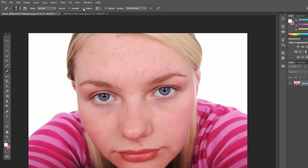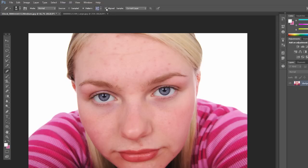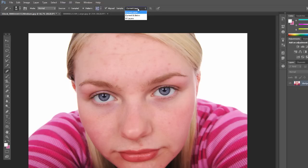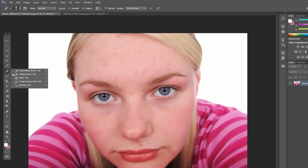A couple of options up at the top — sampled is going to be your default. If you do pattern, that's just if you don't need to do a source area; you can just paint in and it will use that pattern and fill the area and then blend it in with the color. Aligned is just going to determine whether it stays aligned with your first stroke, or whether it resets every time you start a new click and drag. And again, the current layer — you can also sample the current layer and below, or all layers. That's another option in the healing brush tool.